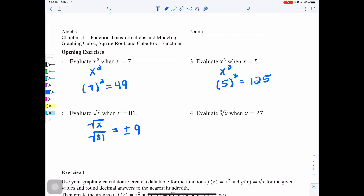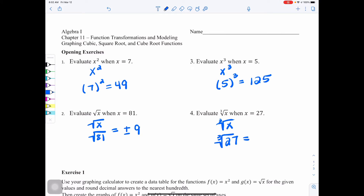Number 4, evaluate the cube root of x when x is 27 — that's the square root symbol with a little 3 on the outside. We are going to find the cube root of 27: what number times itself 3 times equals 27, which is just 3 — not a positive or negative 3. So in this lesson we're going to be looking at square root versus cube root, and squared versus cubed.